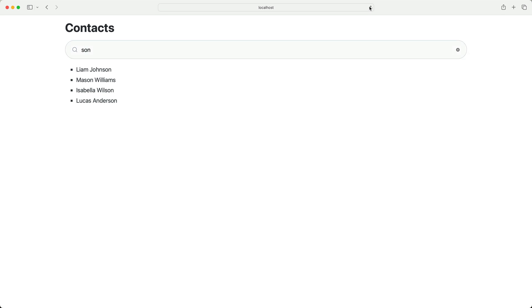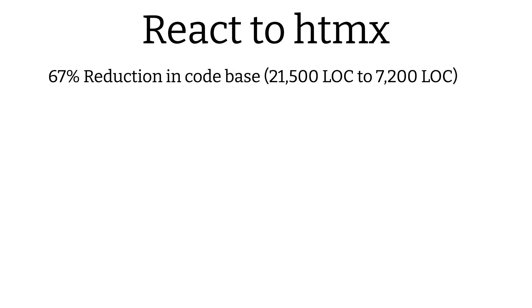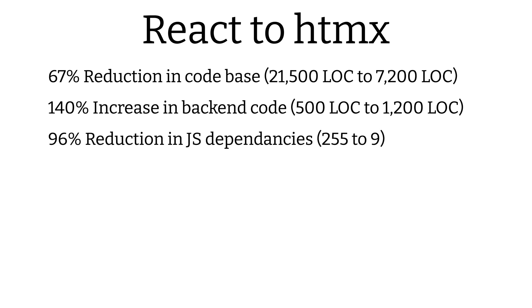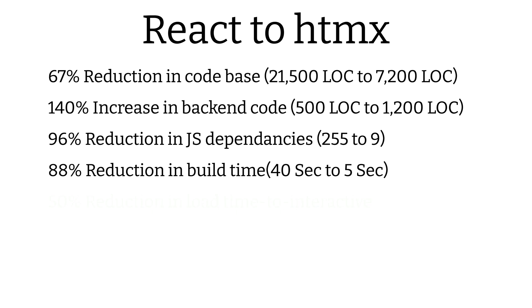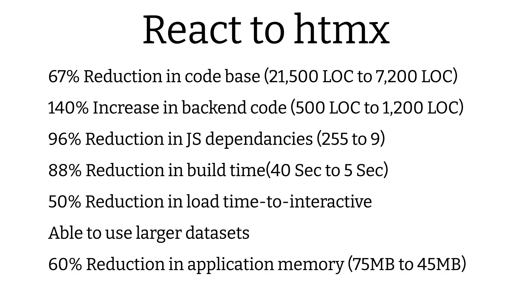Okay, hopefully this has given you a sense of how HTMX works, and as you can see from these small demos, HTMX allows you to add single-page app-like features without having to create and maintain a single-page application, which can eliminate a ton of complexity from your application. In fact, here's a link to another YouTube video of a talk about a company that replaced a React app with HTMX, and here are some of the benefits they observed. They were able to deliver the same user experience with a 67% reduction in the codebase size. They went from 21,500 lines to 7,200 lines of code. They increased the backend code by 140%, from 500 lines to 1,200 lines, which is actually a good thing if you'd rather write your code in the backend language of your choosing instead of JavaScript. They reduced their JavaScript dependencies by 96%, they reduced their build time by 88%, they reduced their first load time to interactive by 50%, they were able to use larger data sets that React choked on, and they reduced the application memory consumption by 46%. So as you can see, there are some potentially huge benefits to using HTMX over single-page applications.